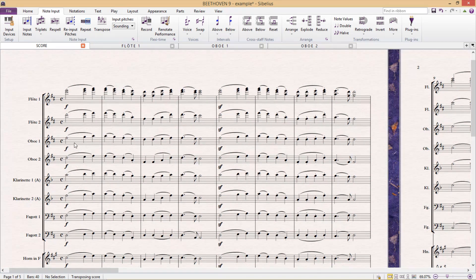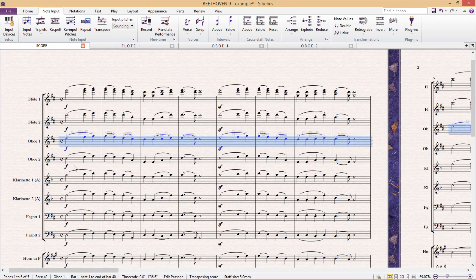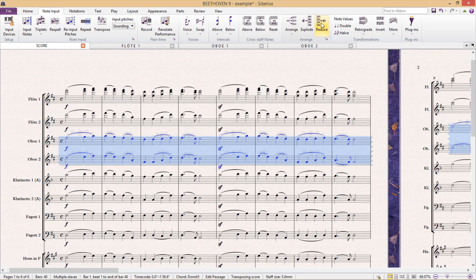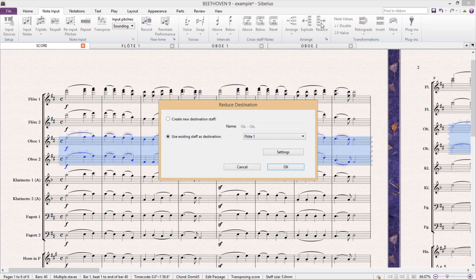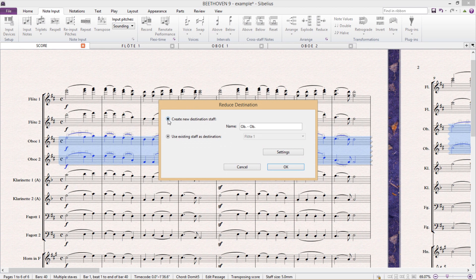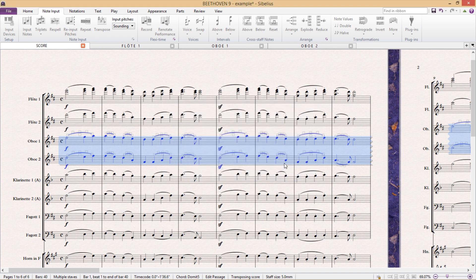So I first select my oboe staffs, click on reduce as I did before, but this time we're going to select create new destination staff. I'll give the new staff a name and click OK.